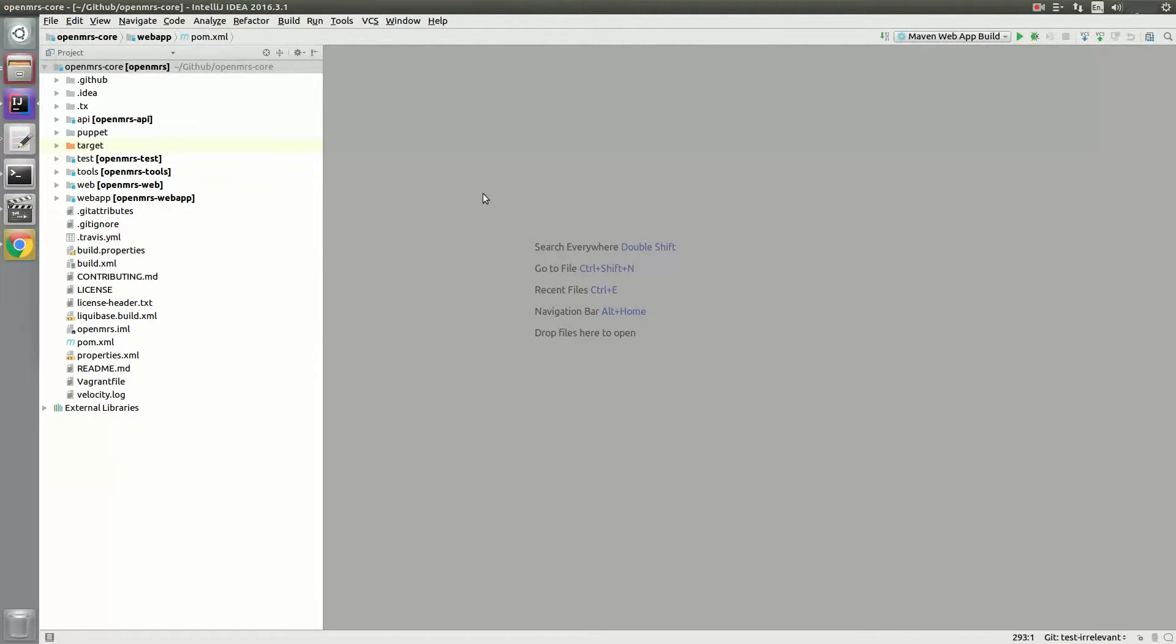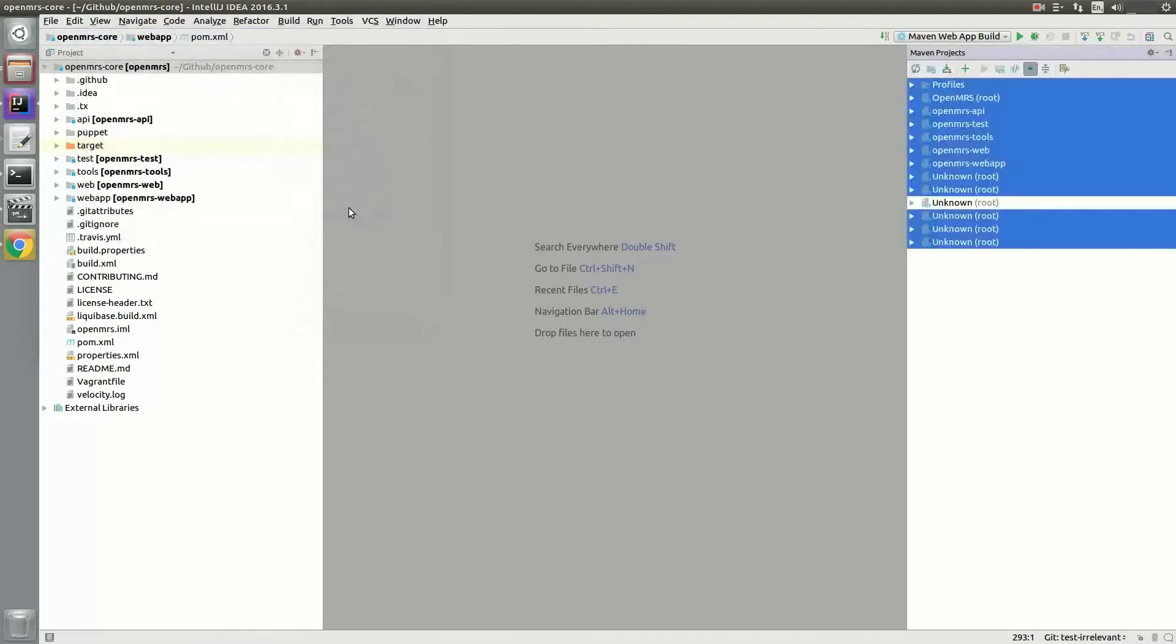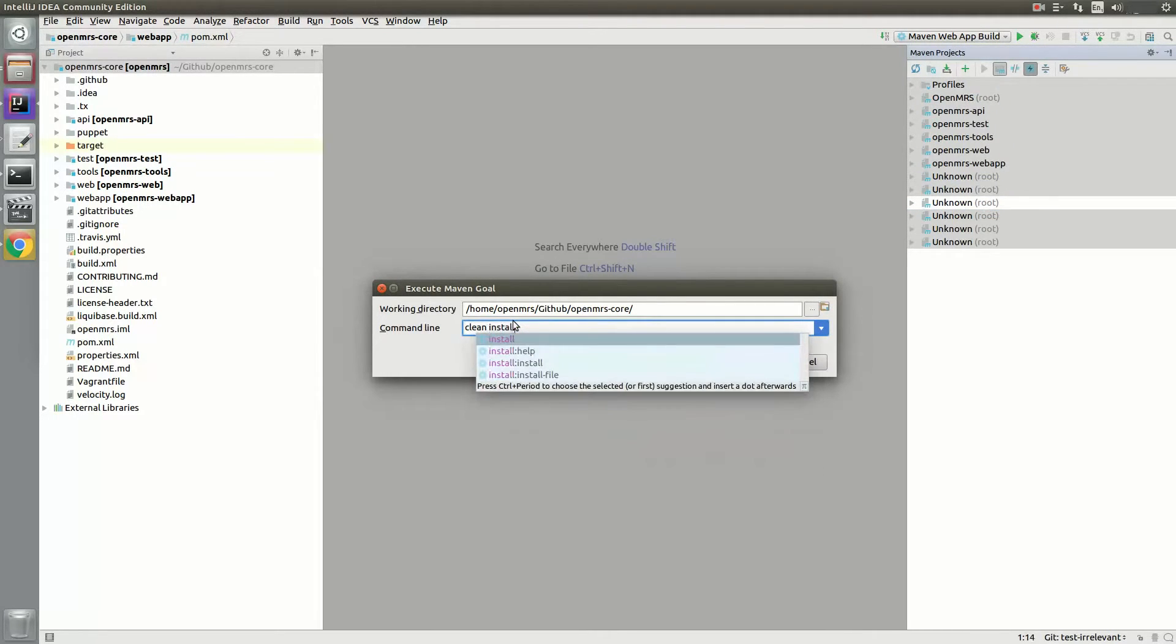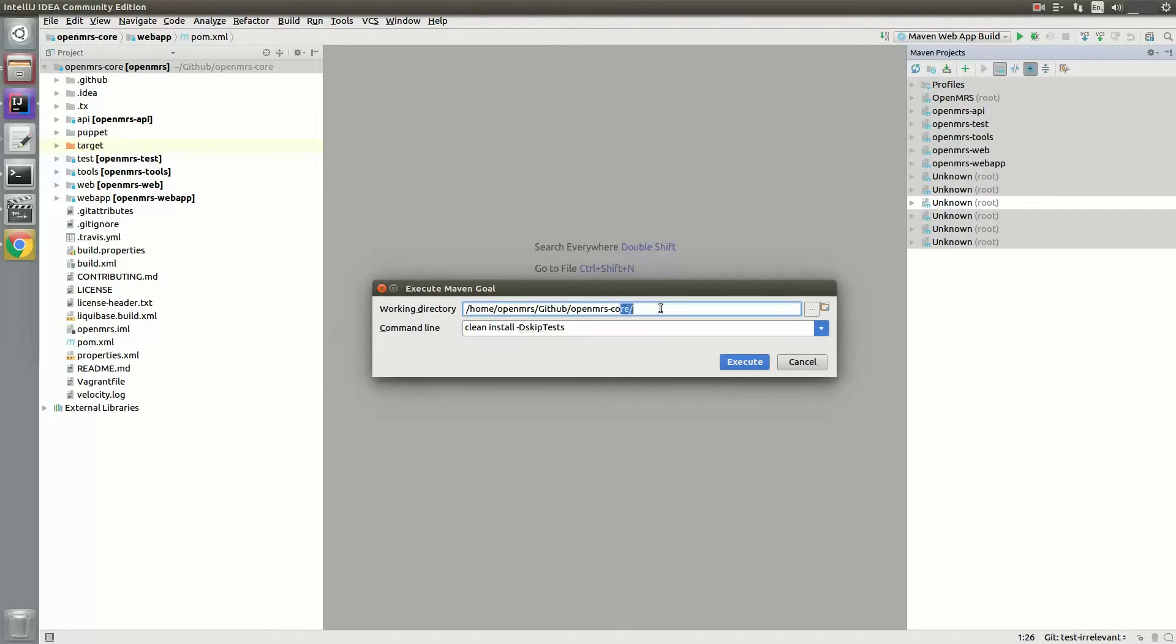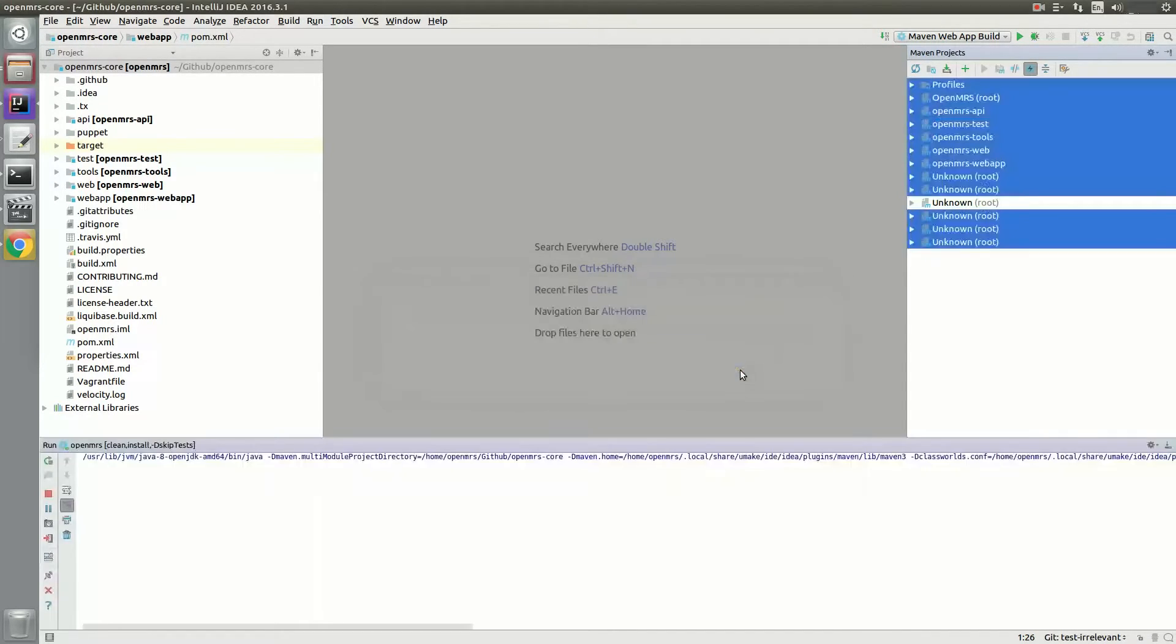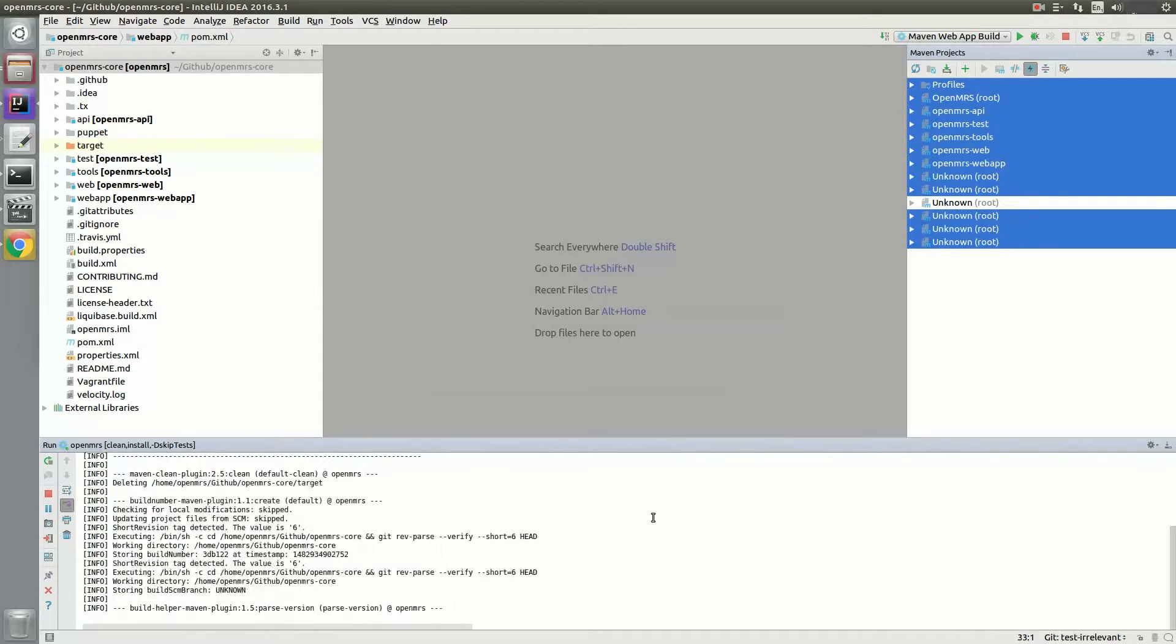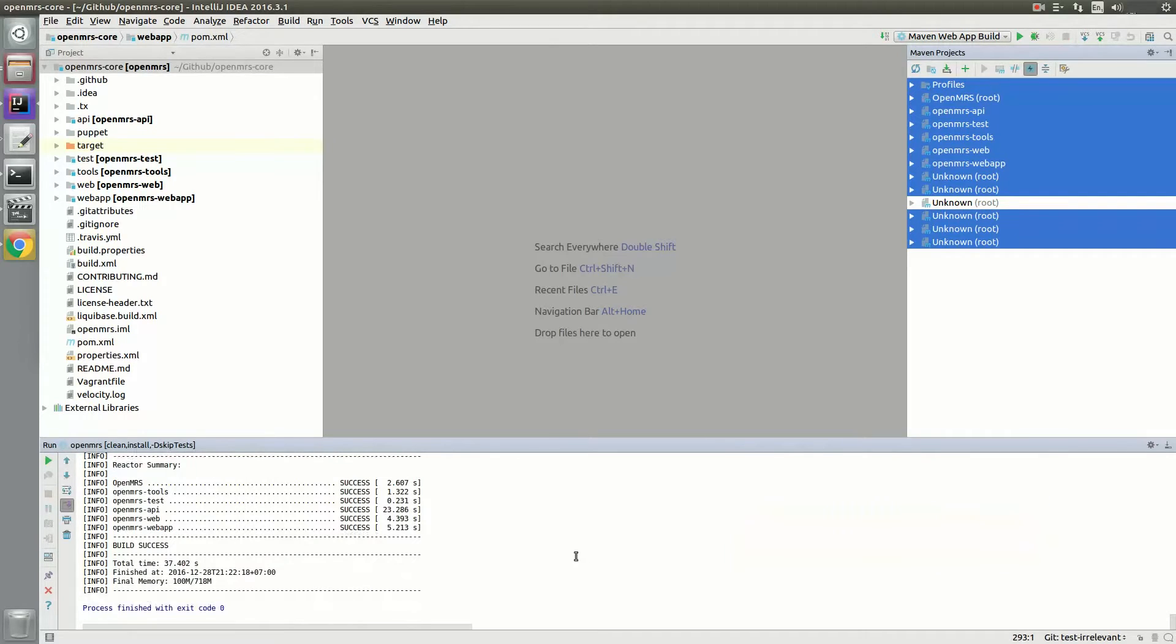To run the core, you'll need to do Clean Install first on the root of OpenMRS core before you run your Maven app build. To do this on IDEA, go to the View menu, Tool Windows, and then Maven Projects. Click on the button where it says Execute Maven Goal and then type in clean install. And this time I also want to skip the tests, so I'll input this parameter. And make sure the working directory is in OpenMRS core and then click Execute. And make sure the build is successful.